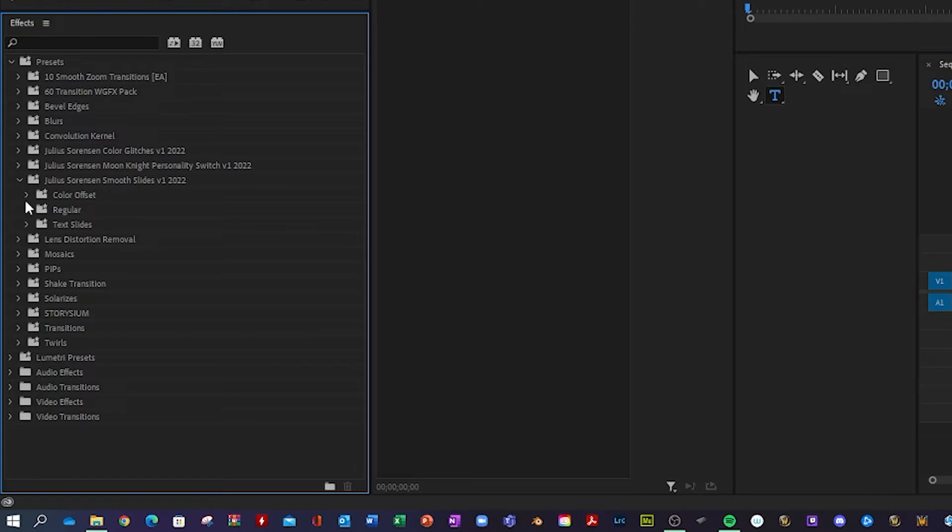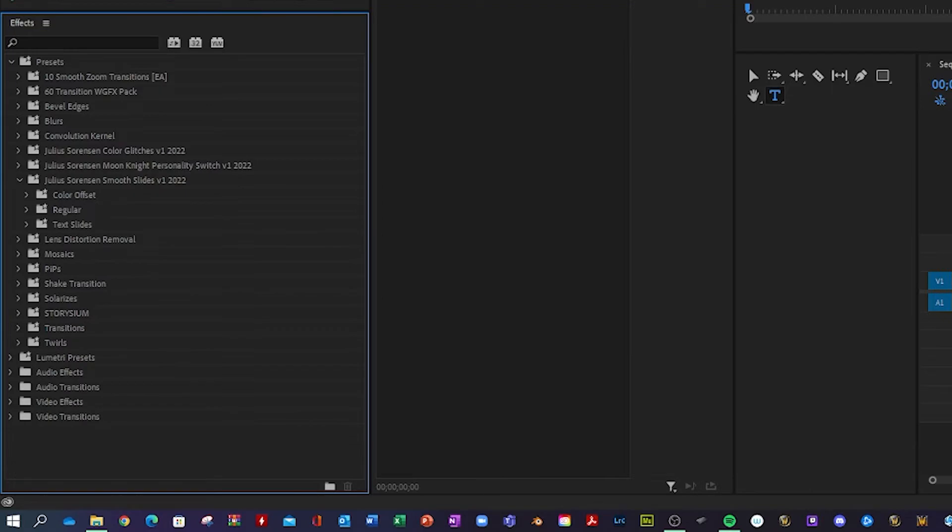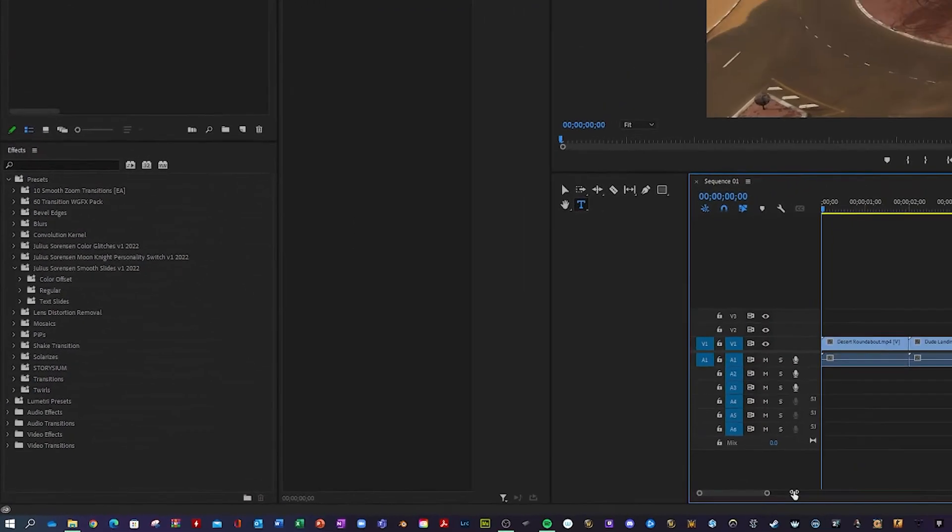And there are a few things we can choose between, like color offset slides, regular slides, and sex slides. And I will showcase how they work and how they should be used.